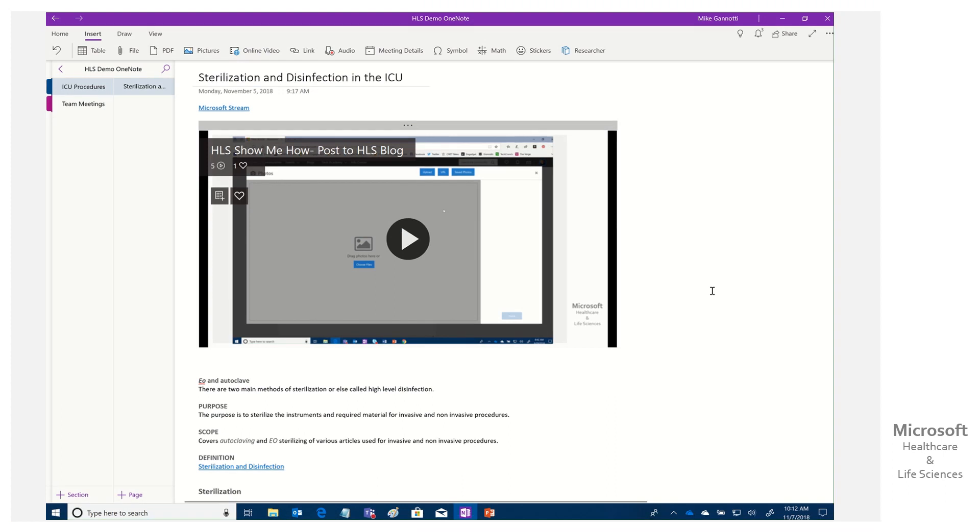The other day I did a demonstration in a HLS Show Me How video where we showed how to insert video from Microsoft Stream into OneNote.